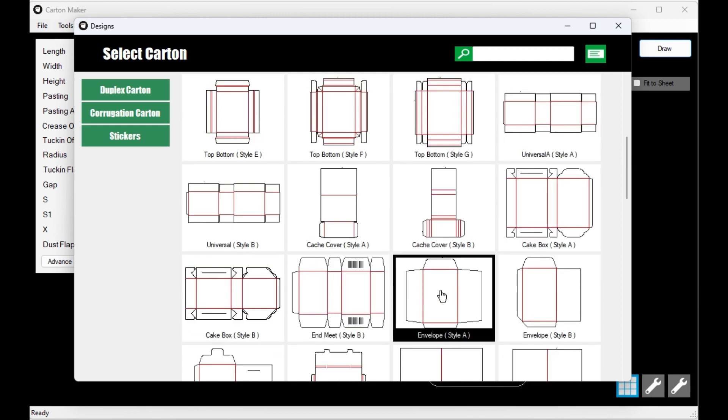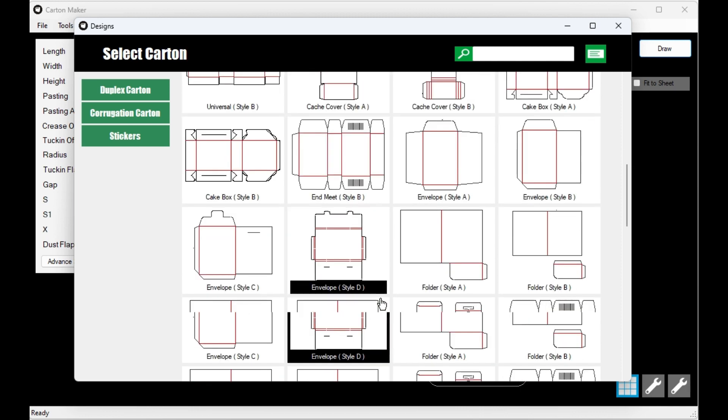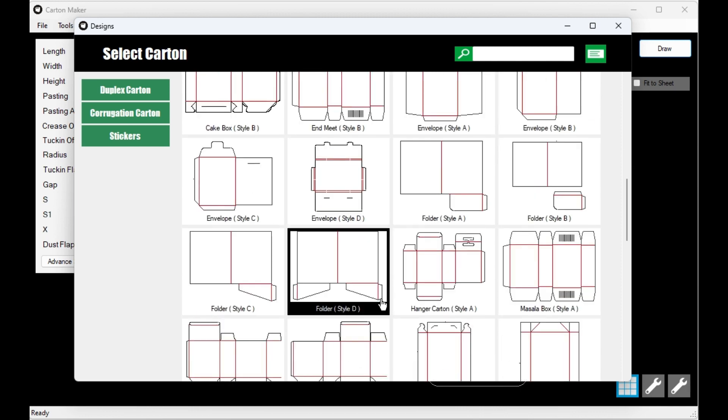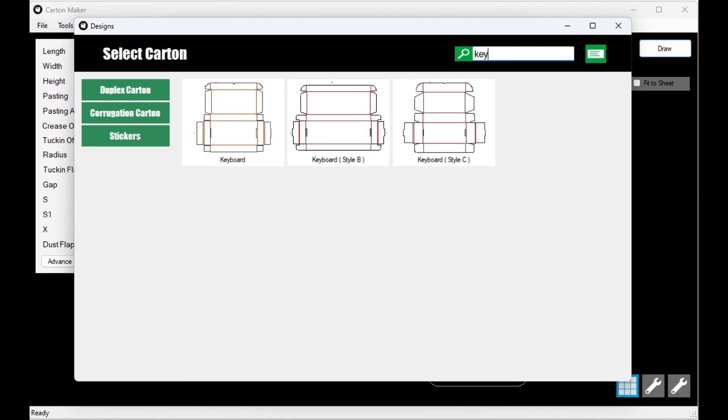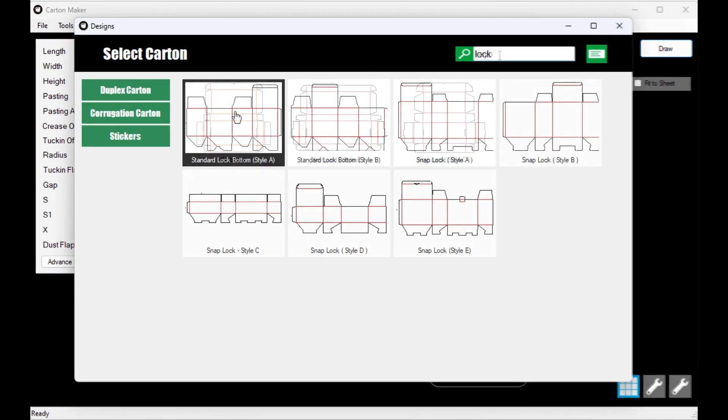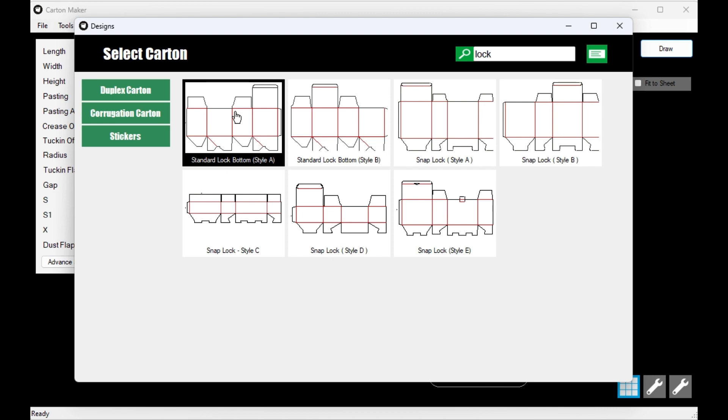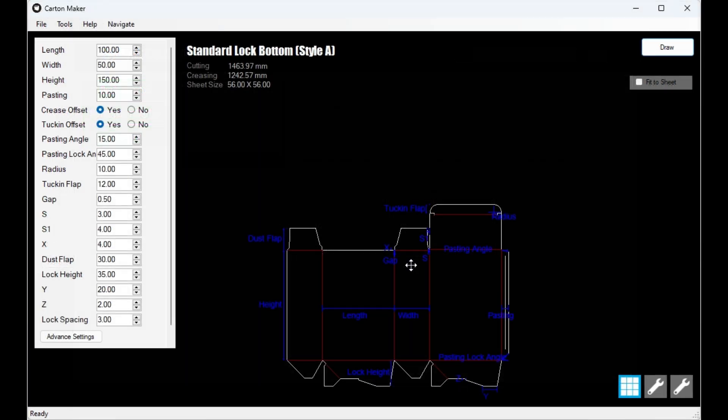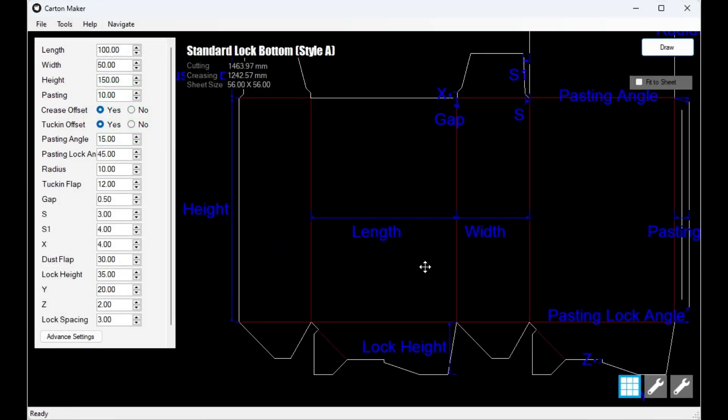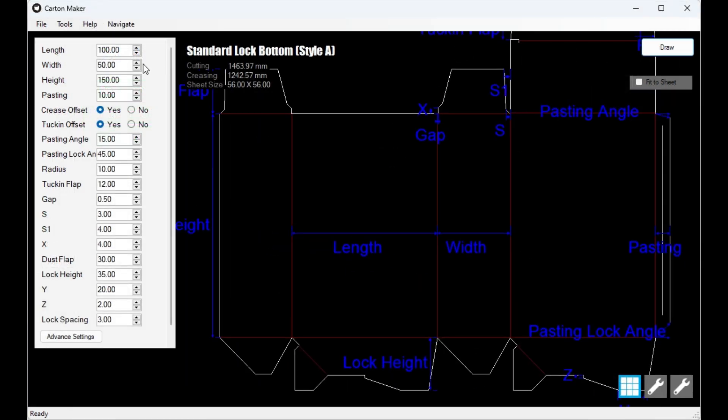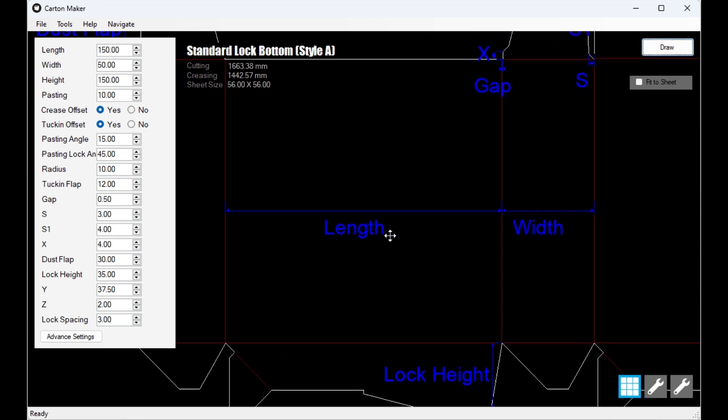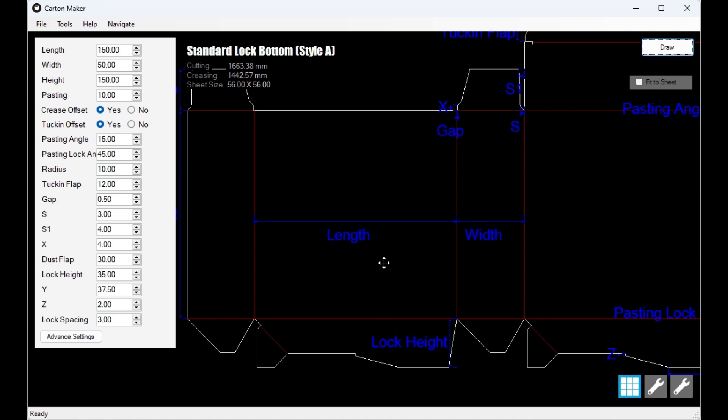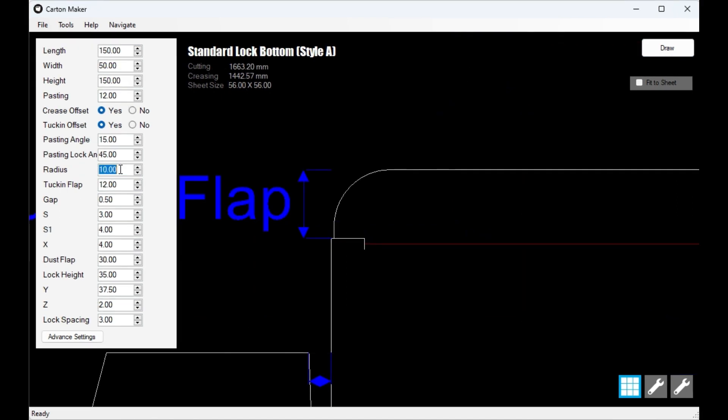You have access to a vast library of pre-designed templates, offering you more than 60 options to choose from. Once you have selected the template that suits your needs, all you need to do is enter the minimum required dimensions, and let the Carton Maker engine take care of the rest for you. This feature ensures that you can create your desired carton design quickly and efficiently without any hassle or time-consuming calculations.